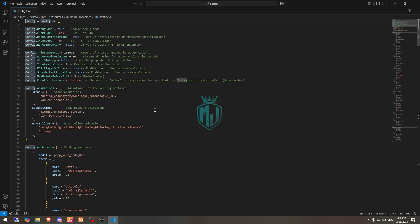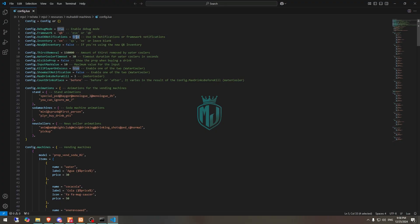Right here as you can see, we have our framework type — ESX and QBCore. So set it to QBCore. For QBCore, this option is for OX notifications. If you want to use OX notifications or your framework notification, we will use the framework one, so set it to false.